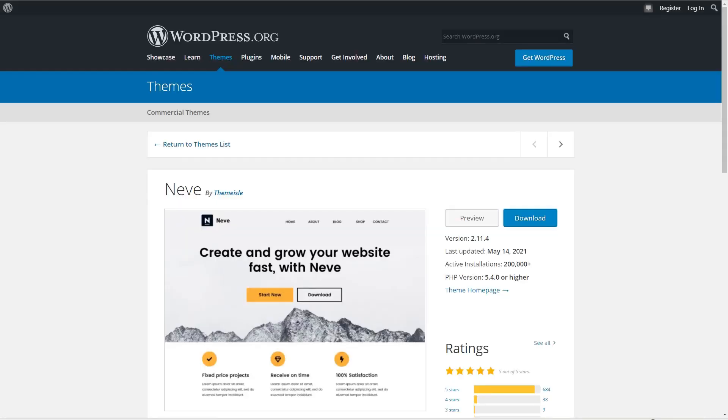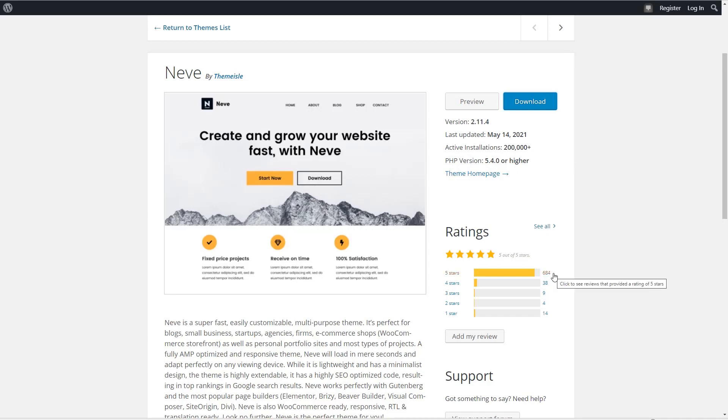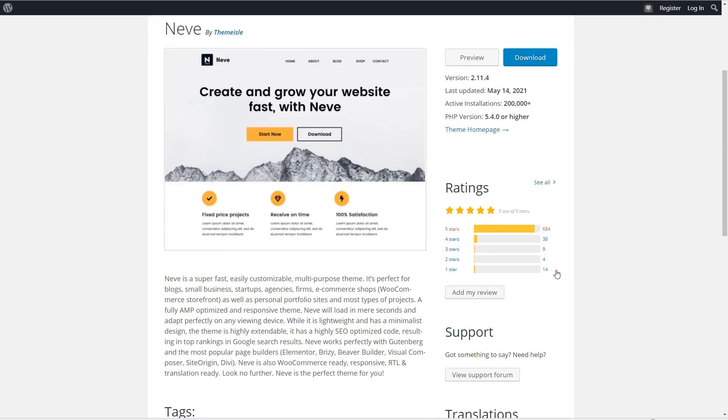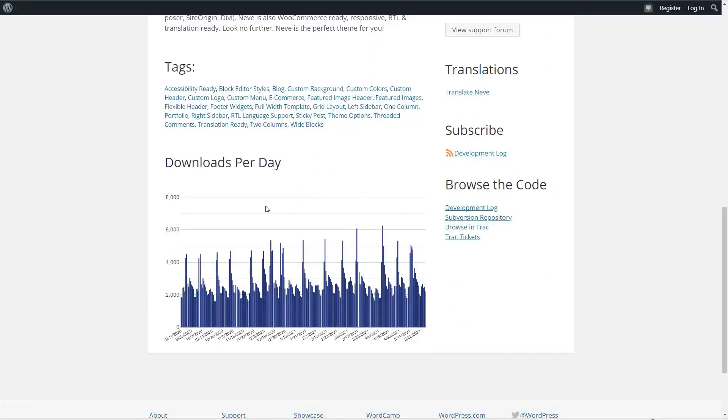The fifth most popular theme is Neve by Theme Aisle. And this is the second theme by Theme Aisle in the top nine. And they're the only developer to have two themes in this top group. Neve is described as super fast, easily customizable, multi-purpose theme. It's lightweight, has a minimalist design, and is highly extensible with SEO optimized code. It works well with Gutenberg and most popular page builders, including Elementor Breezy, Beaver Builder, Visual Composer, SiteOrigin, and Divi, as well as with WooCommerce. If we look at the stats, we see that it has more than 200,000 active installs. It has 648 five-star reviews. And if we look at the downloads per day, we see that it's holding steady and may be increasing a little bit.